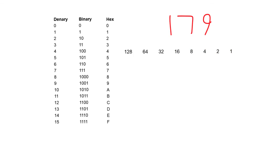First, you start by writing out your standard base 2 binary weighting line. Here it is, just a reminder. Starts at 1, and then we double: 2, 4, 8, 16, 32, 64, 128.